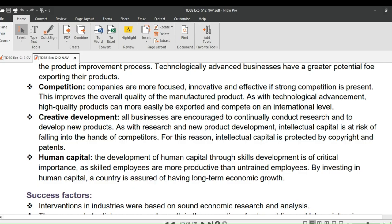Competition improves the overall quality of the manufactured product. As with technological advancement, high-quality products can more easily be exported and compete on an international level. Do you think South African products are good enough to compete on the export market?